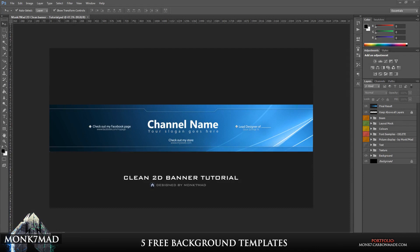What is going on guys, Monk7Mad here today with a brand new tutorial showing you how to make your very own 2D clean banner for YouTube. Now this video is going to be trying out a different tutorial style, hopefully to make things more to the point, a little bit more efficient. This is just a trial, so if you could let me know in the comments section below whether you prefer this style or my original, that would be extremely handy. So without further ado, how to make your own clean 2D banner.